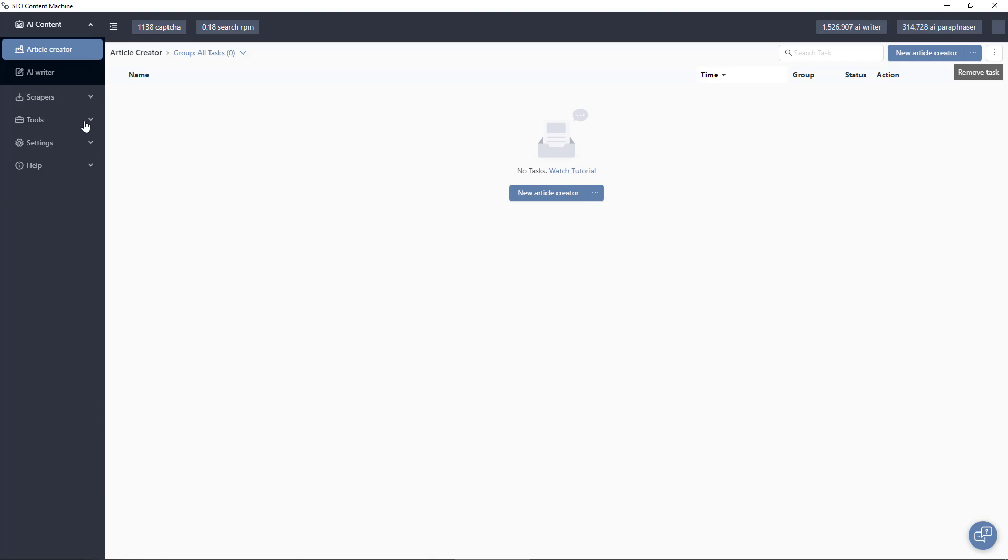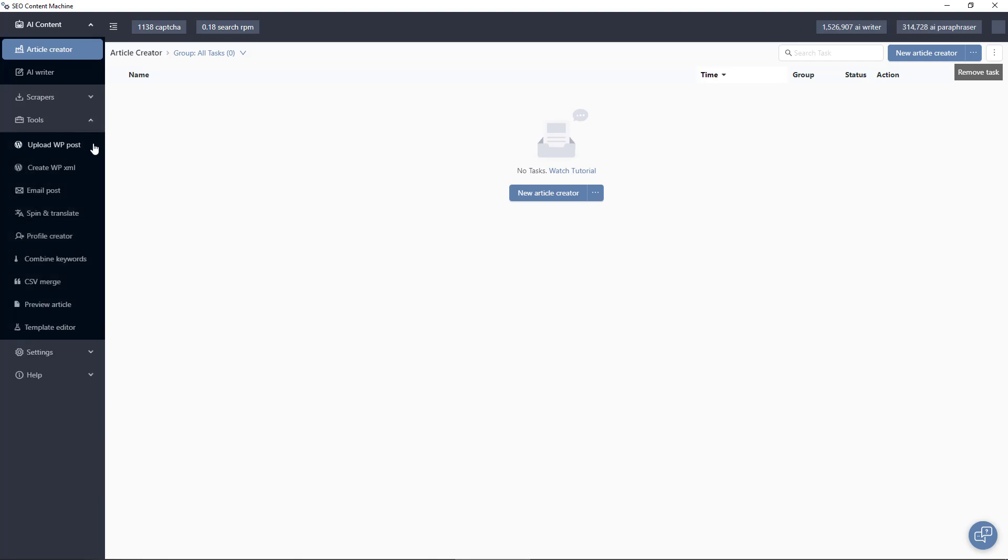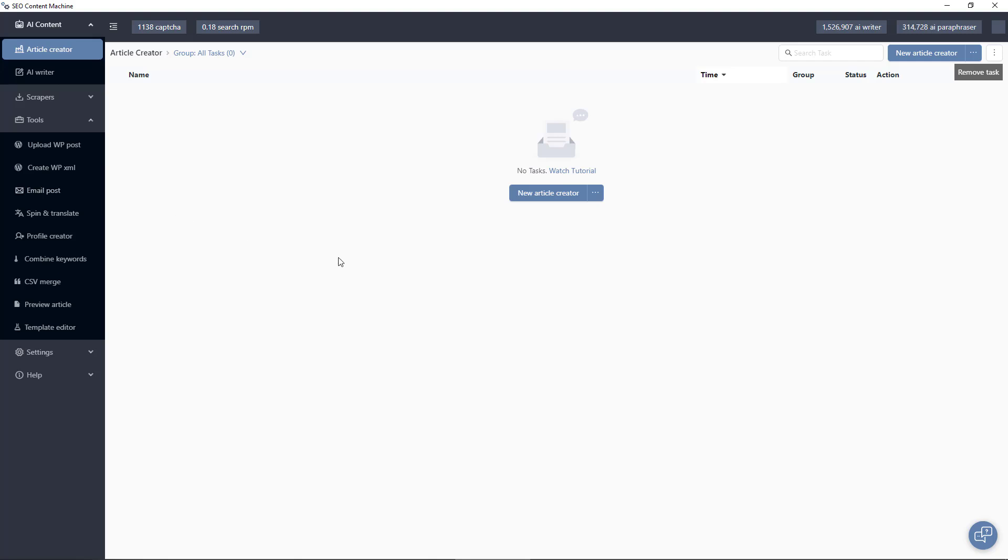Moving down we have the tools menu and the important tool here is the upload WordPress post tool. This is just a simple way for you to take all the content you created using the article creator and to post that online to your WordPress blog. If you are using something such as Blogger, you may be interested in our email post tool and what this does is takes your posts and emails them to Blogger. Blogger doesn't have an API but you can email posts in.